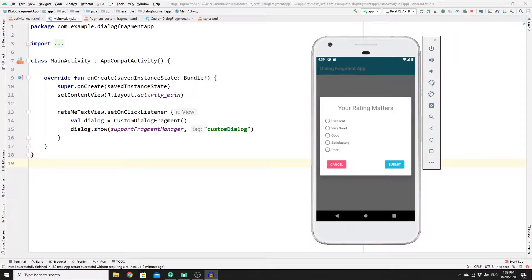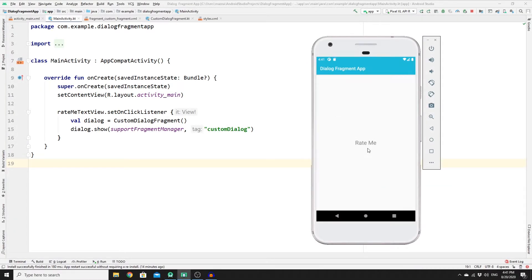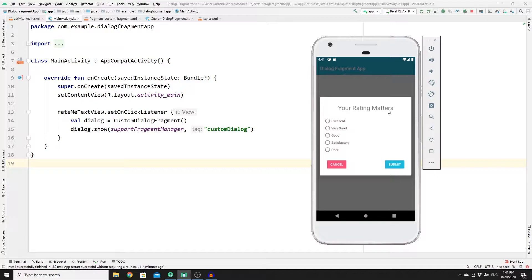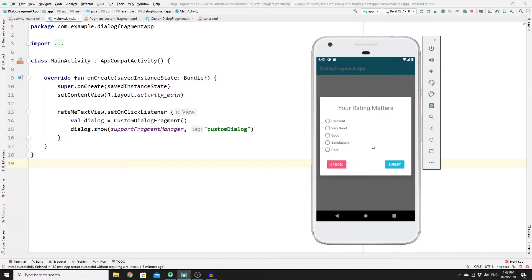Welcome back to a new video on how to create a pop-up dialogue fragment using Kotlin in Android Studio. In this mini tutorial we are going to build something really useful and often seen in apps. A pop-up dialogue fragment can be used in many situations, especially if you want to stay in your current activity or fragment. A user can click a button to rate your app, a pop-up appears with rating options, and they can cancel or submit the rating to another activity or database.